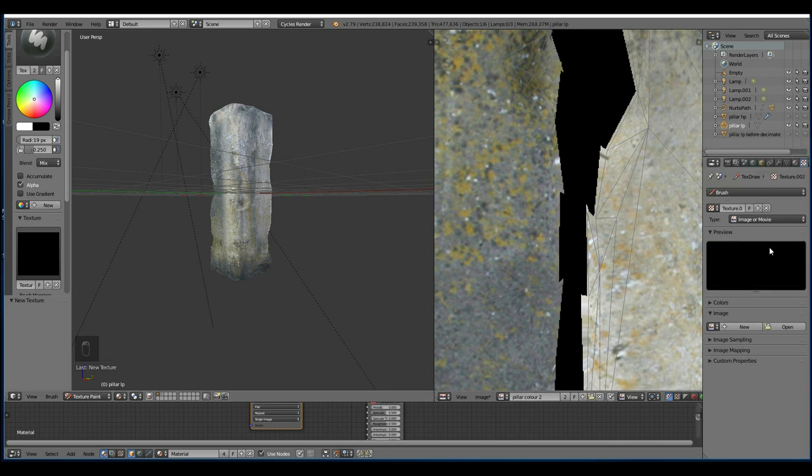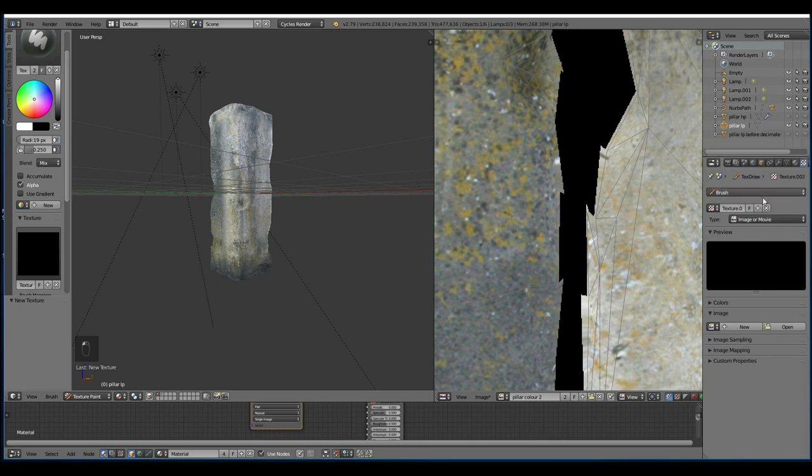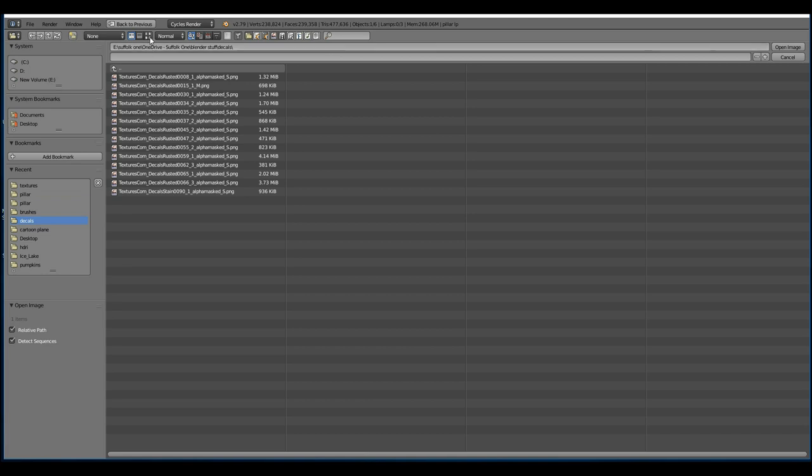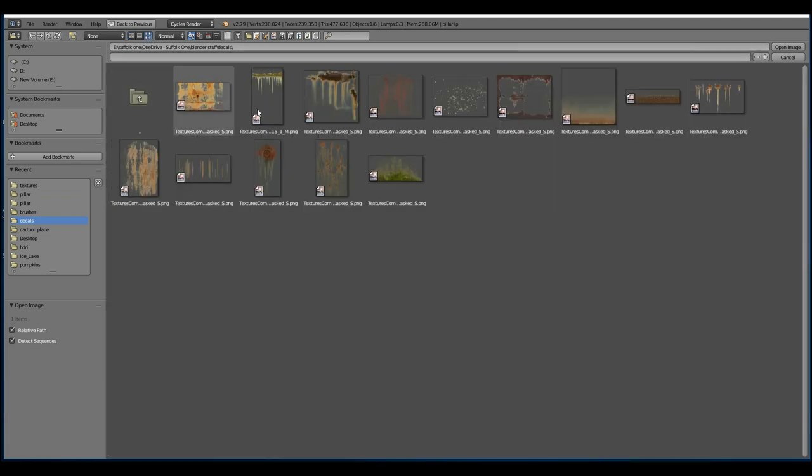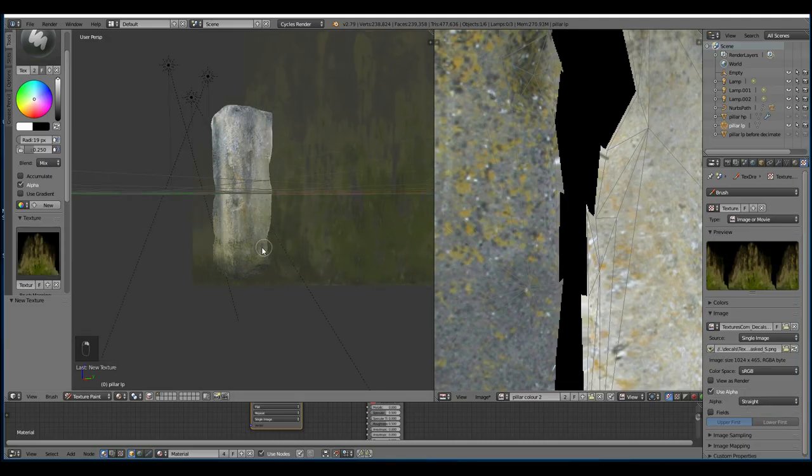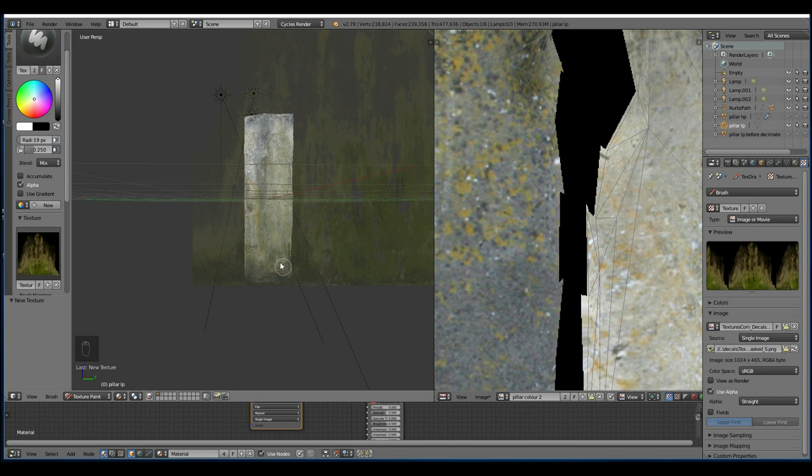Shift space will get you out of full screen mode. Let's have a look at our brush 2 as this is texture.002 here. So we are on brush 2. Open up our decals I've got here. If you look at decals on textures.com you can find this one. And the great thing about the decals is that they've got an alpha channel. So I can paint on and it won't paint any color in here.